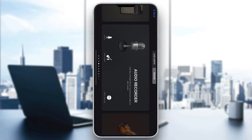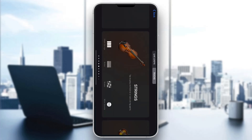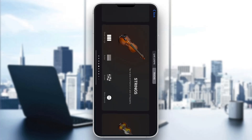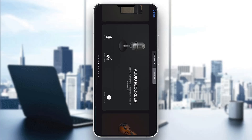The first thing you want to do is open up the official GarageBand application on your mobile phone if you're not already. If you do not have the application, just go to the App Store and download it. After opening it up, you'll be greeted by the main home page where you can find all the instruments you can play, including your audio recorder and so on.